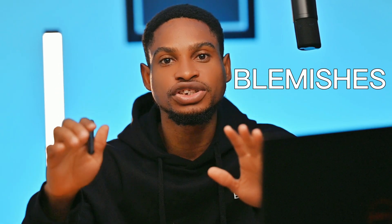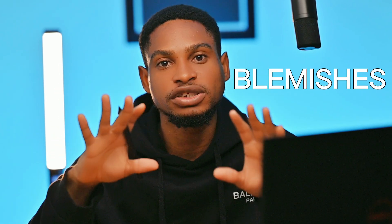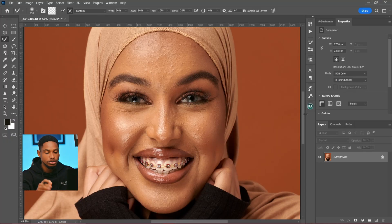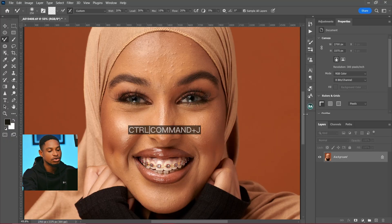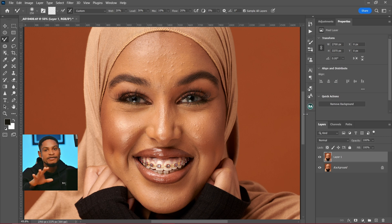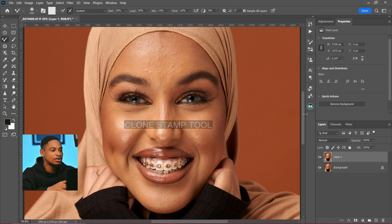I'm going to be showing you five ways to remove blemishes in Photoshop as a beginner. Let's get started. The first thing you want to do when you come to Photoshop is duplicate a layer by pressing Ctrl+J, or Command+J if you're using a Mac.